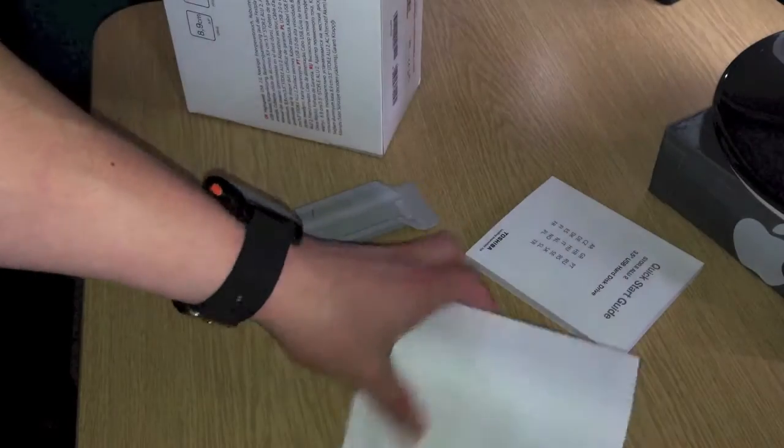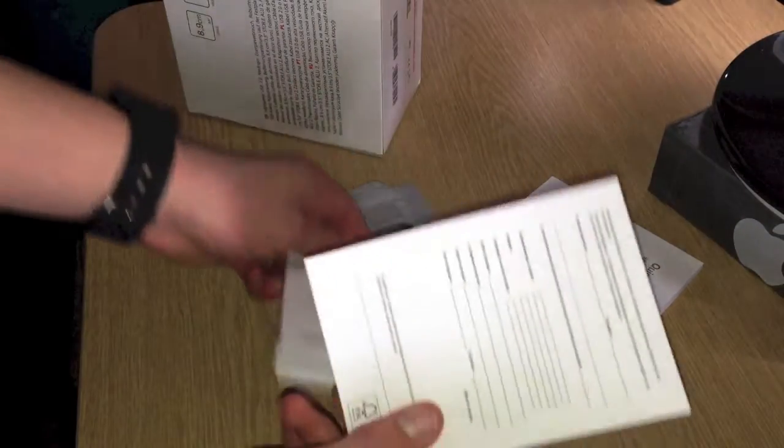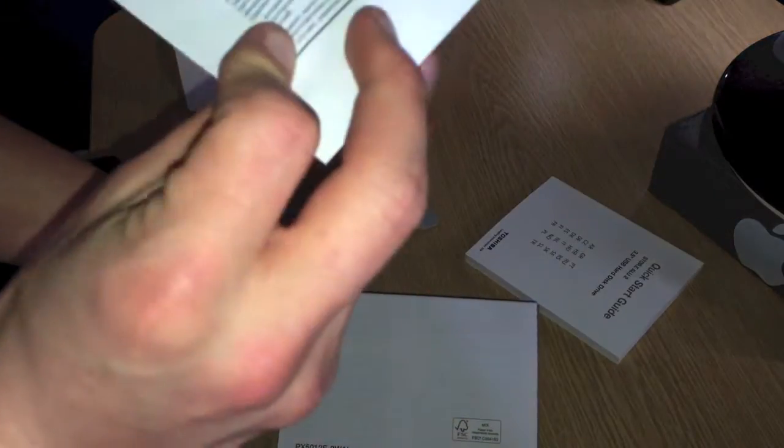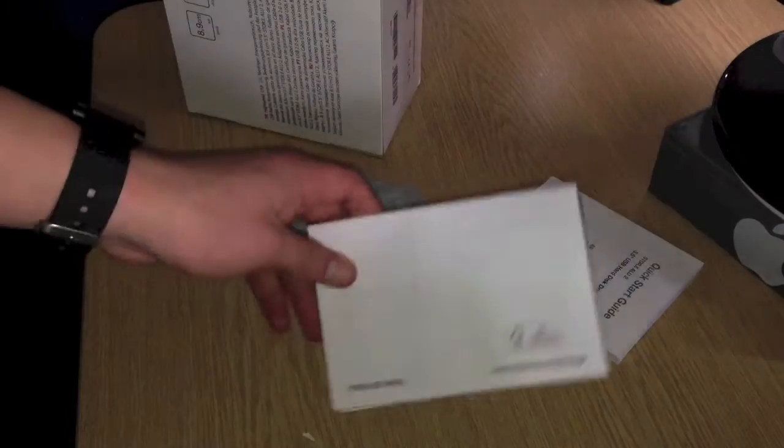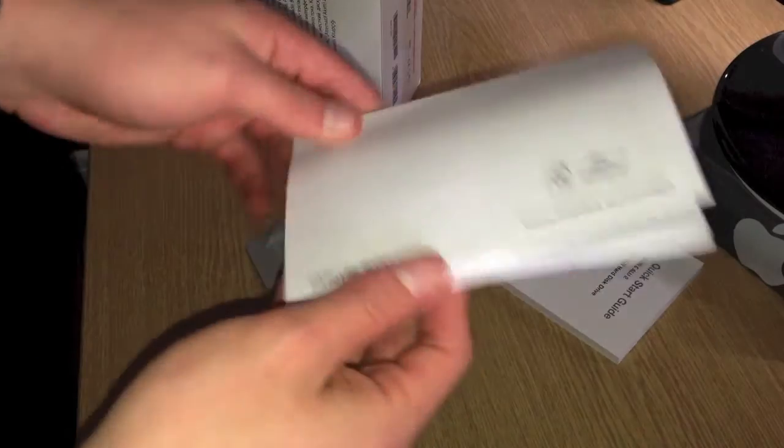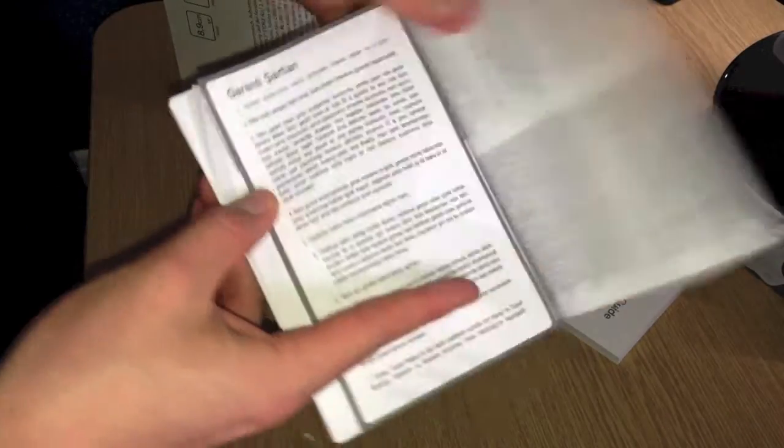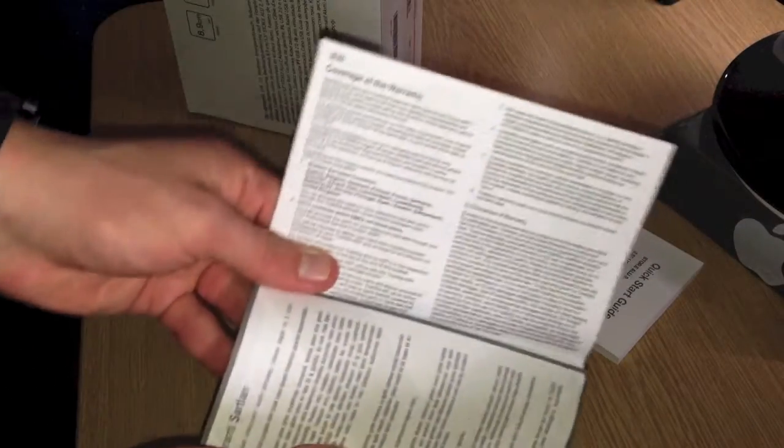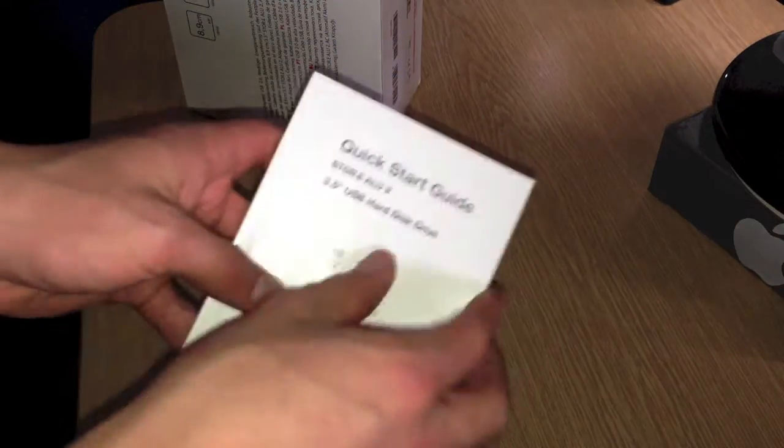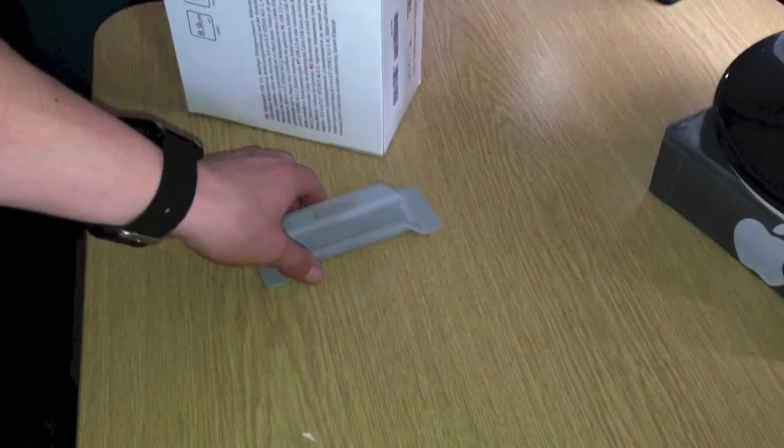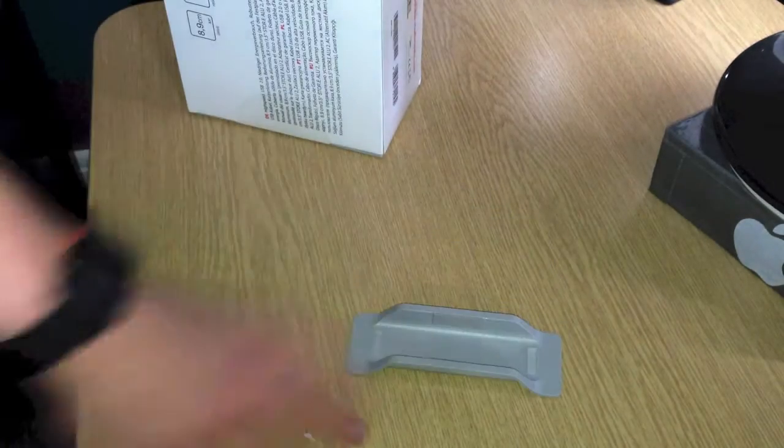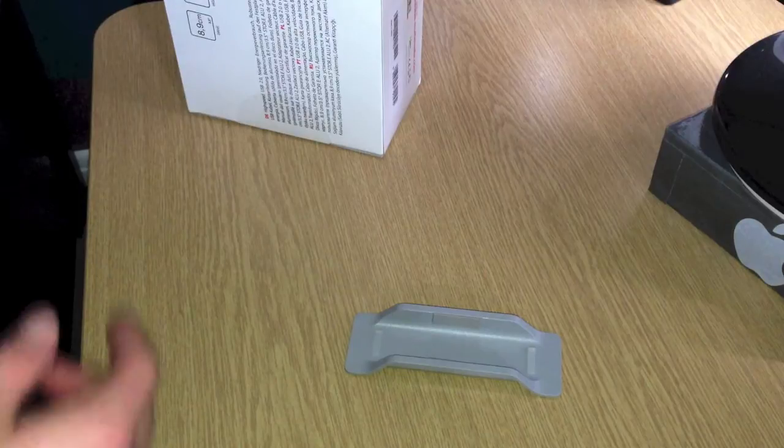You've got, I don't know what it says, it's not in English. Most of this is in English for some reason. So the warranty, and then you've got a quick start guide which I'm not even going to look through. Right, now the star of the show.